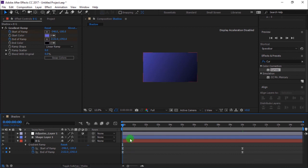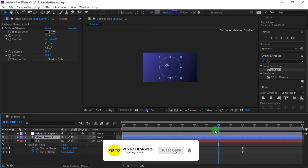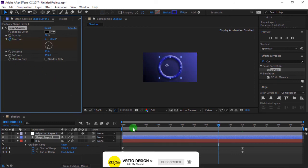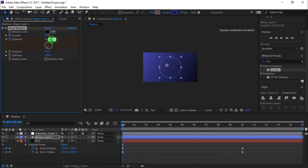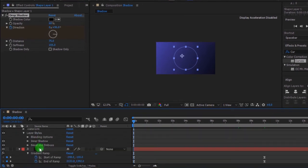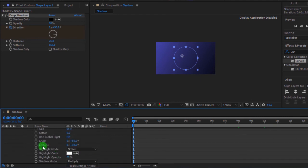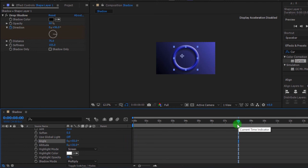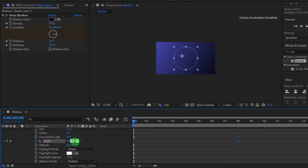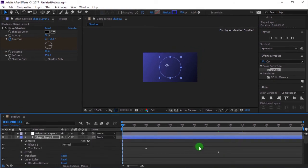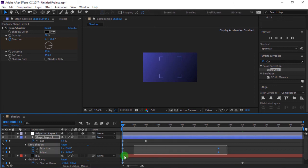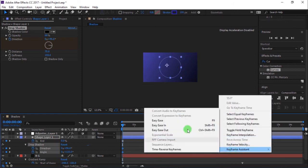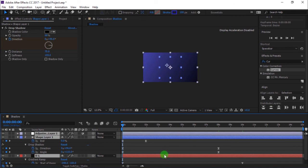Select shape layer and move timeline to 8 seconds. Then add keyframe on direction. Move timeline to 0 seconds and change direction to 96 degrees. Toggle shape layer, then toggle bevel and emboss. Move timeline to 8 seconds, then add keyframe on angle. Move timeline to 0 seconds and change angle to 133 degrees. Select all keyframes and easy ease. Press U to close all keyframes.